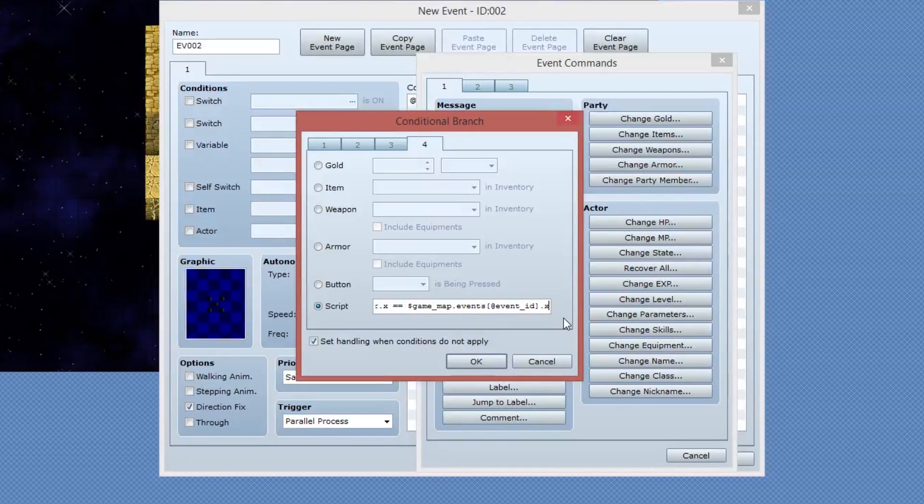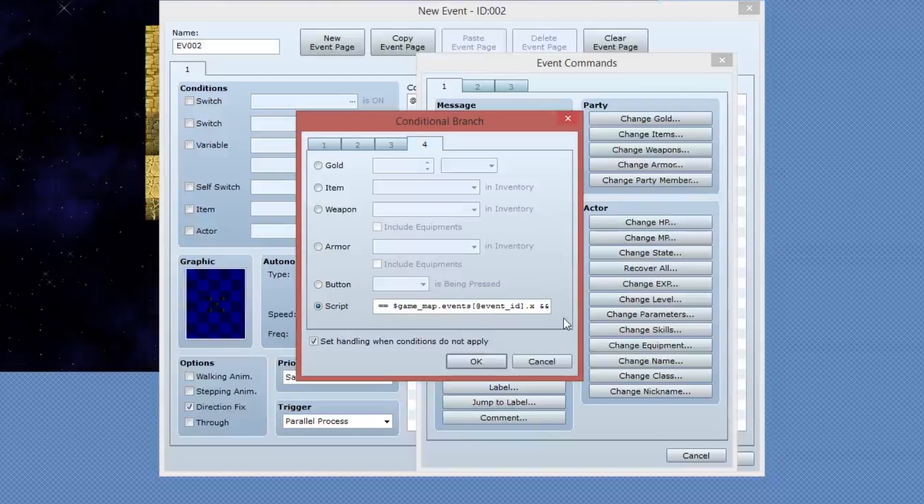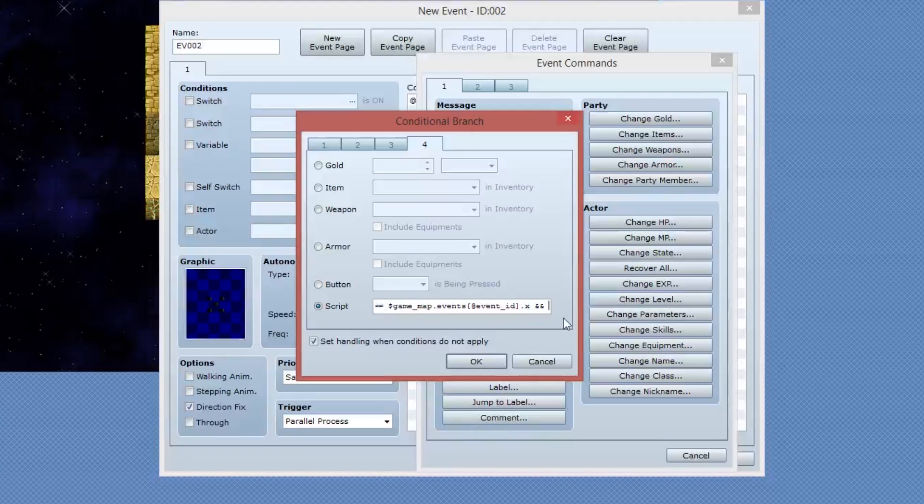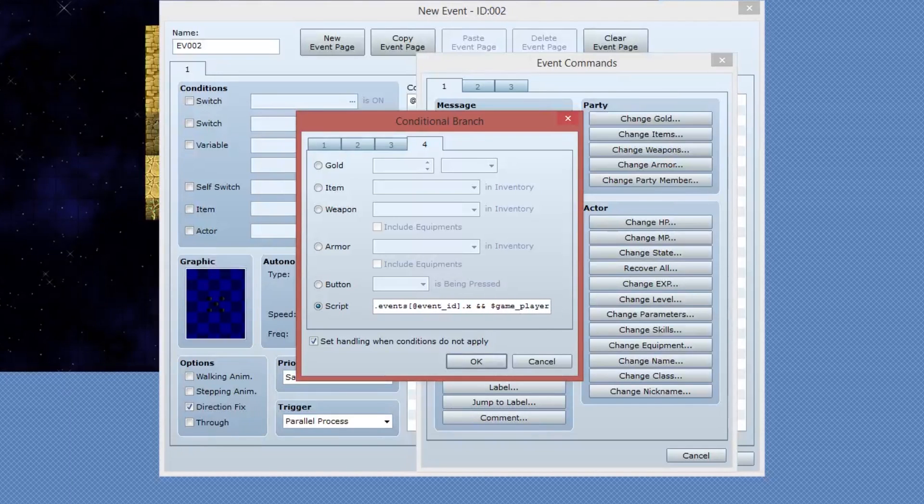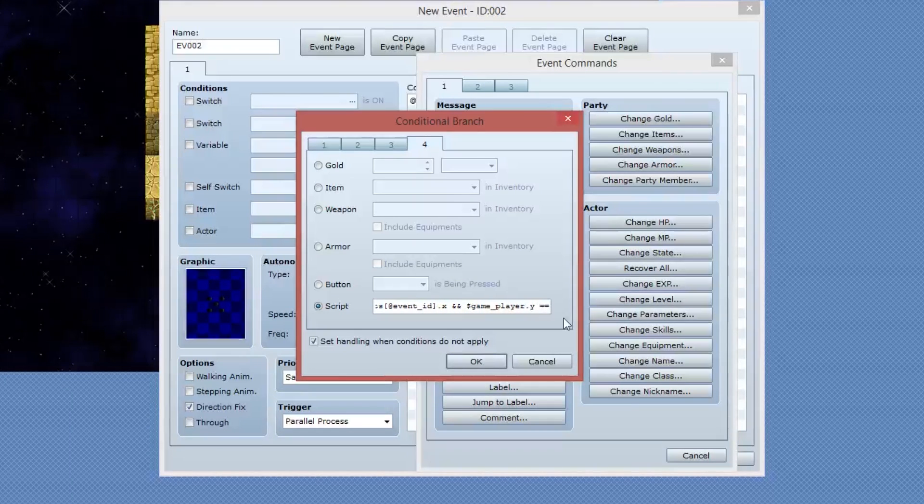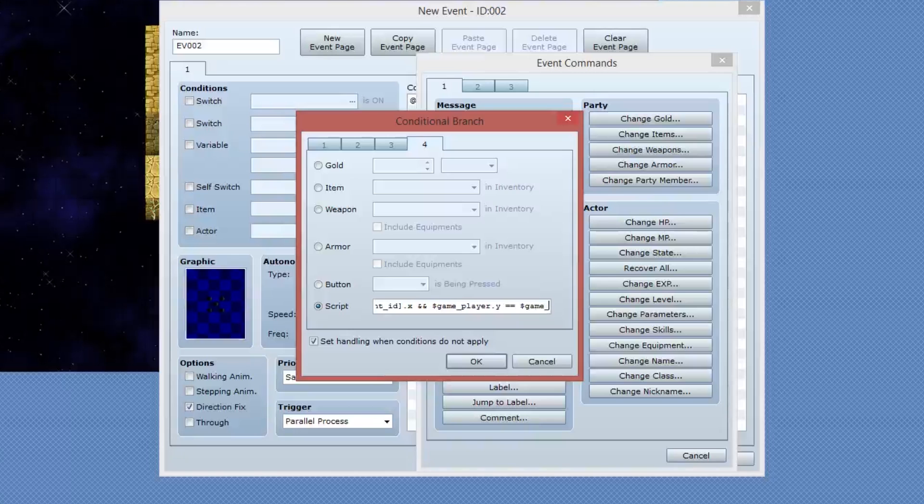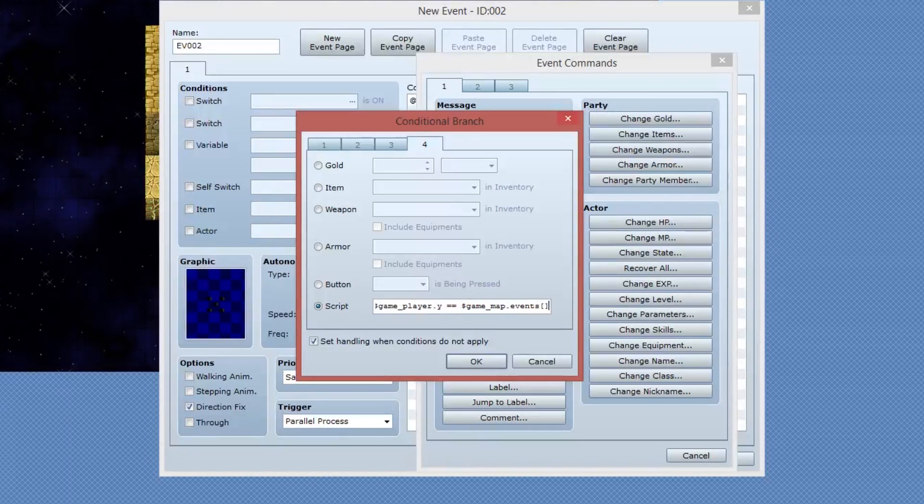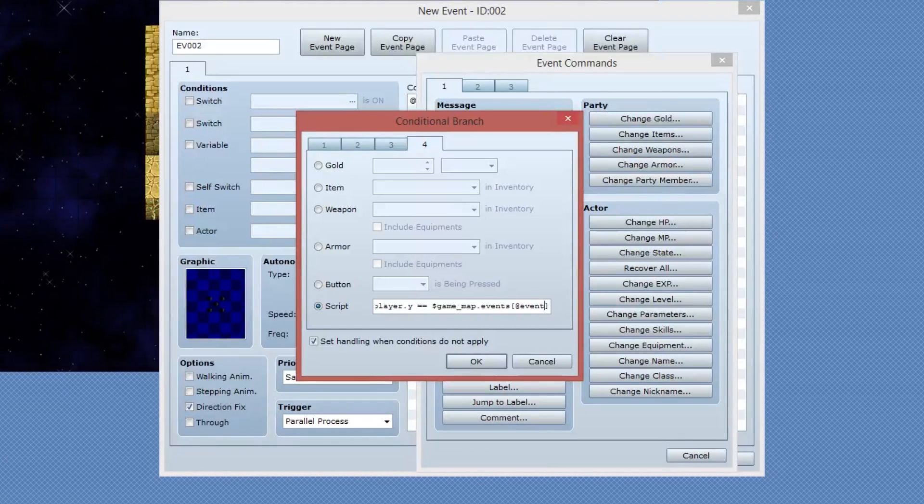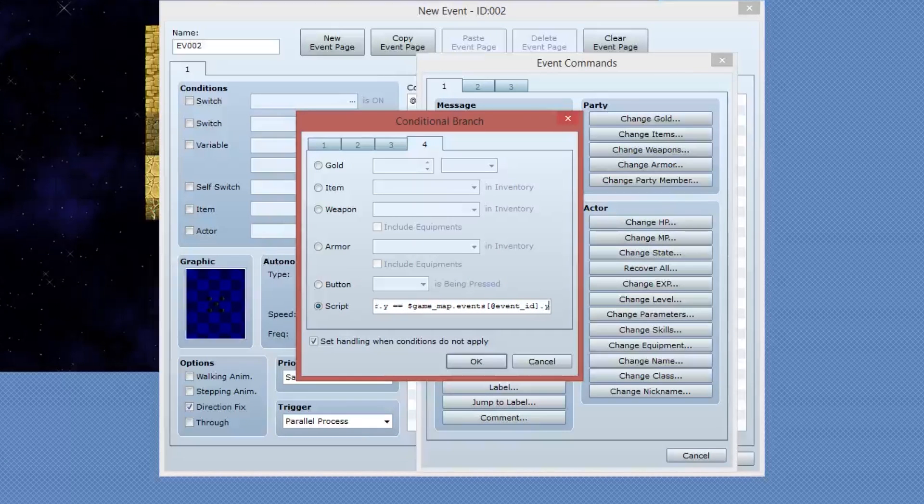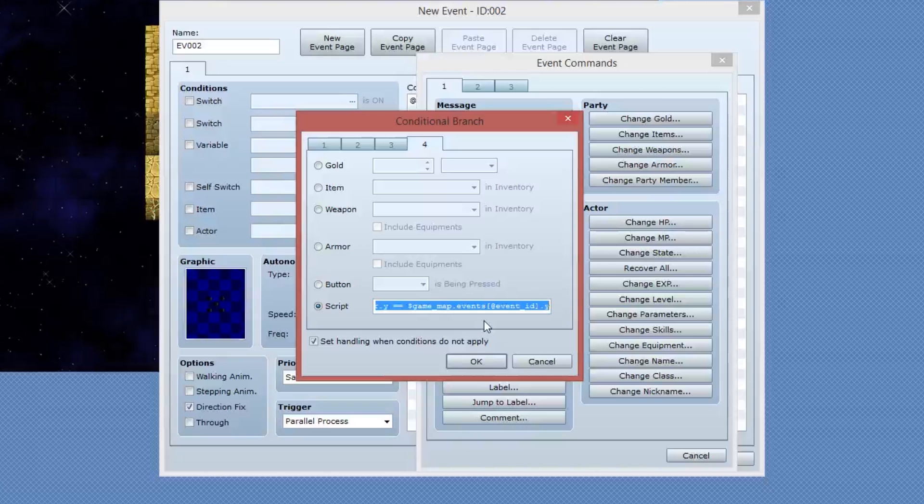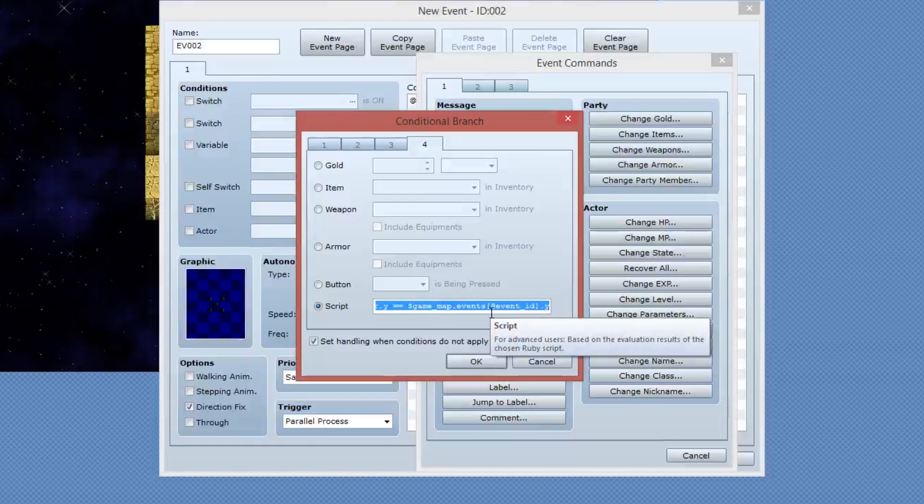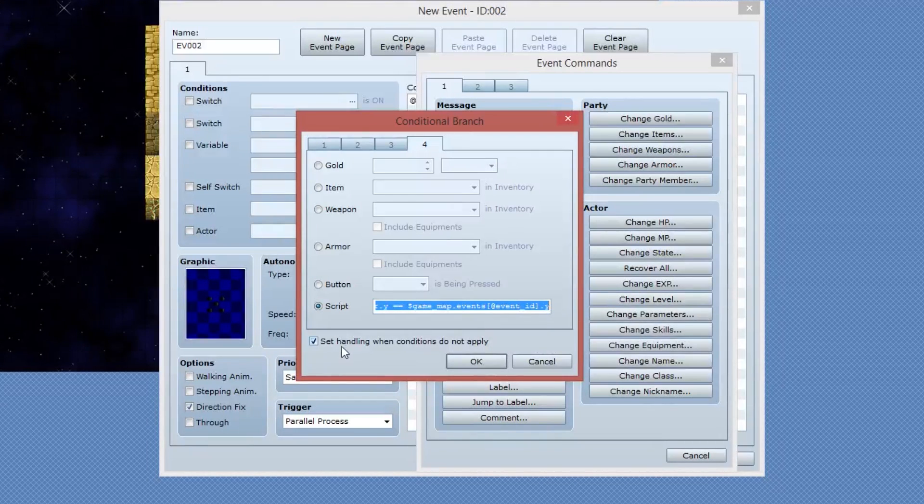We want to do the same chunk of code this time for the Y. So I'm going to make a space and then I'm going to do two and signs or ampersands. And I'm going to say dollar game underscore player dot Y equals. So two equal signs dollar game underscore map dot events. So period events square brackets at event underscore ID for the current event ID dot Y. So now we're comparing the X position and the Y position of the player to make sure that the player is actually standing on this event.